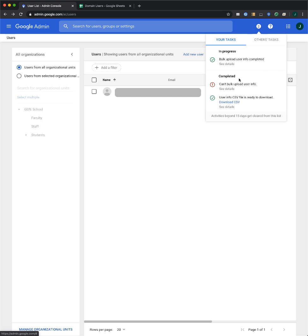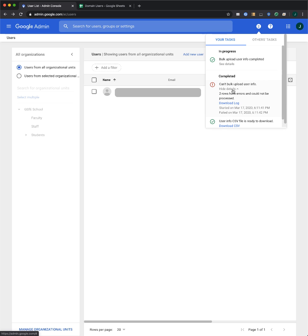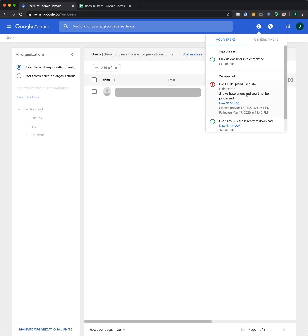If there is an error with the upload, you'll be able to download a log file with details, and you can go back to your CSV and fix any issues or enter any missing information.